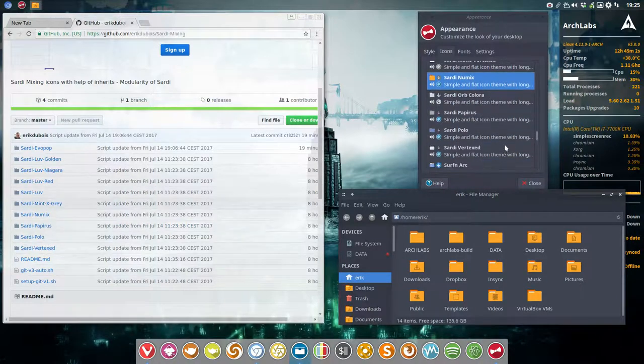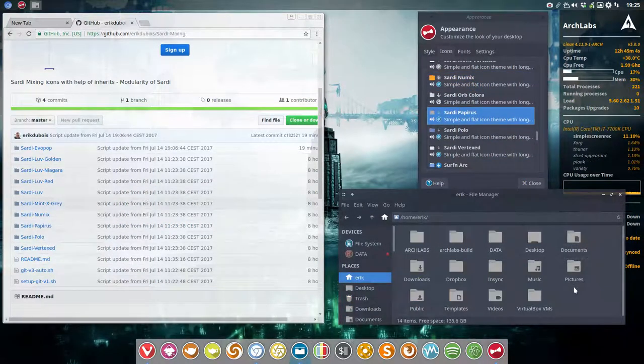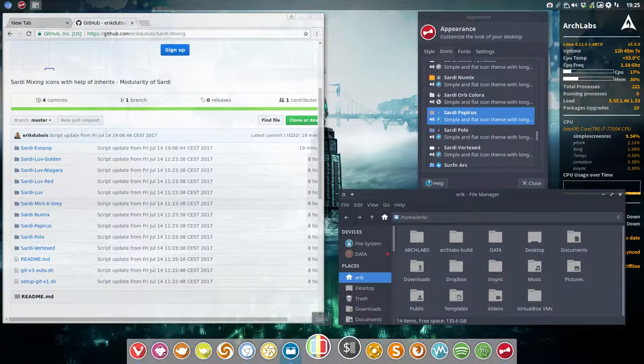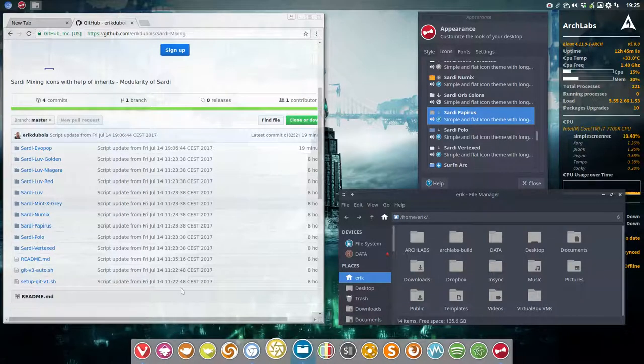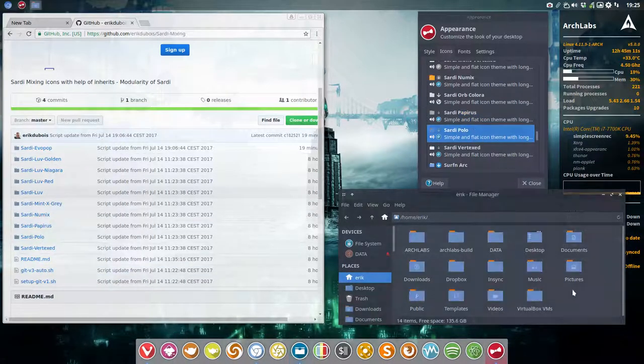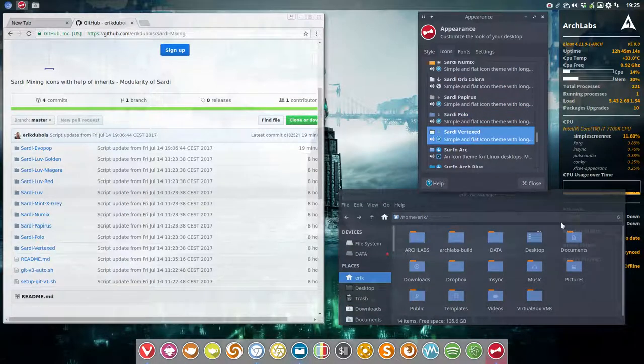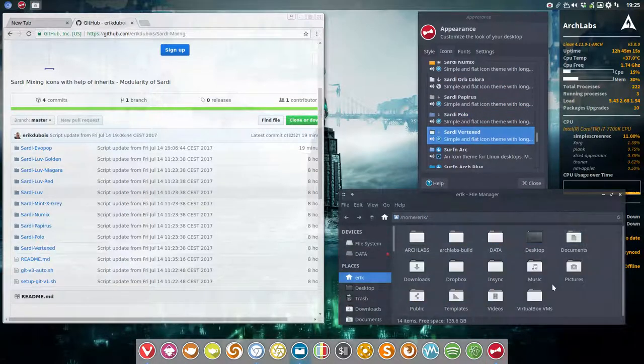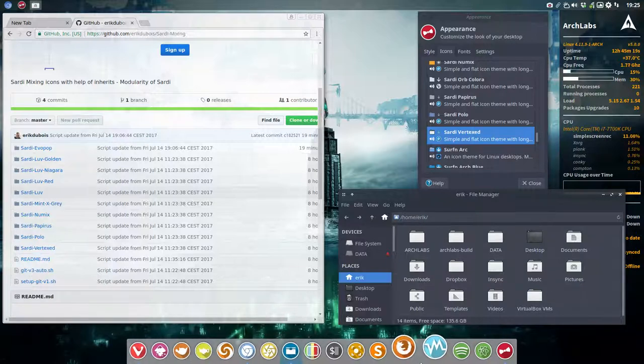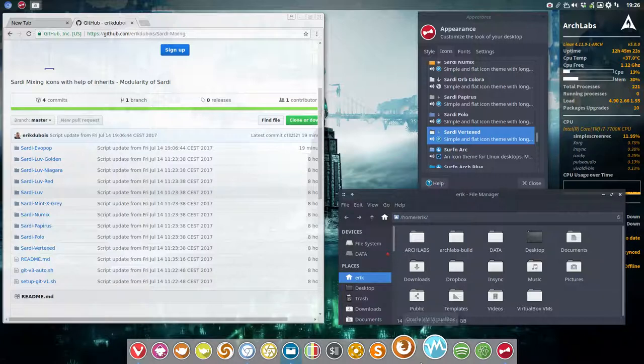Sardi Papirus is the next one, which is the standard Papirus look but then with the Sardi colors rather than the mono. Sardi Polo is the next one, this one. And last but not least, Sardi Vertex. So we have now this Vertex folders together with the Sardi icons.